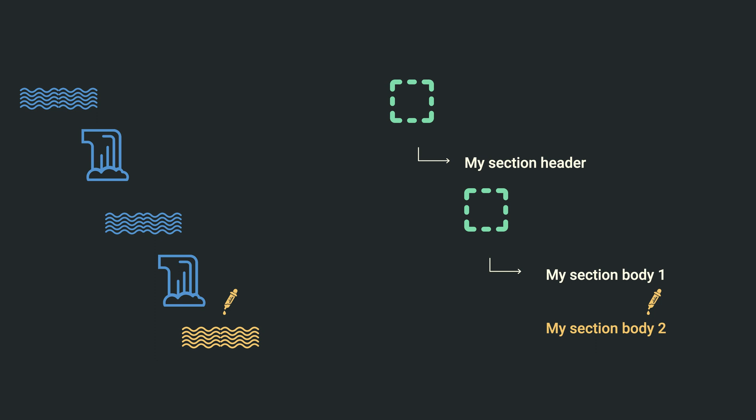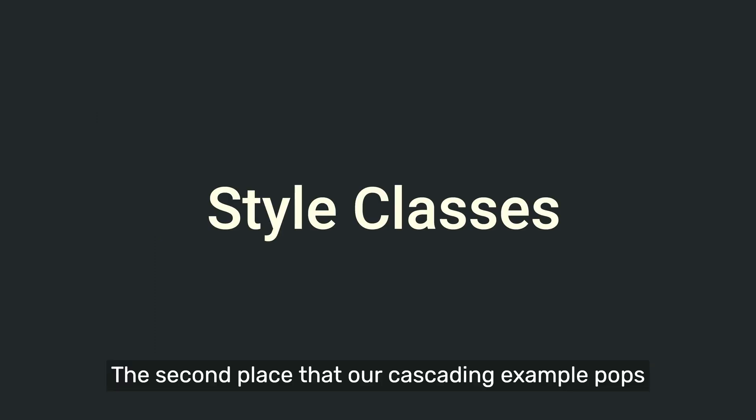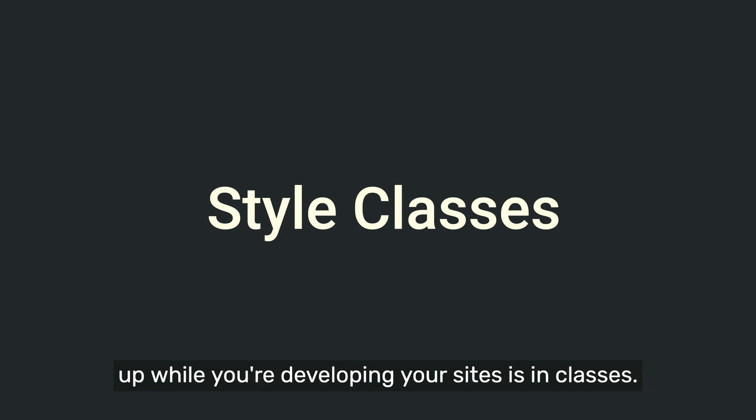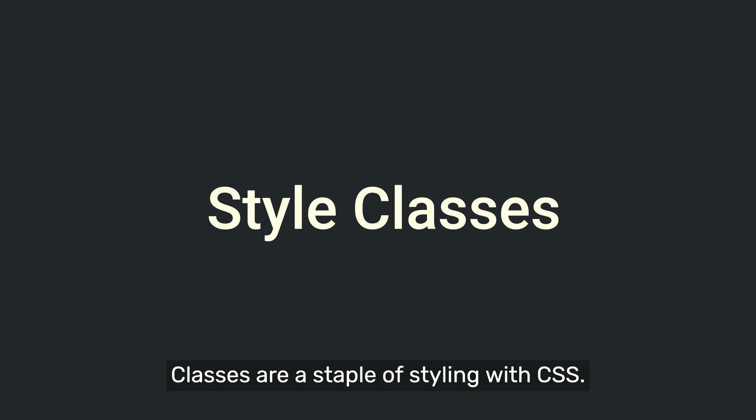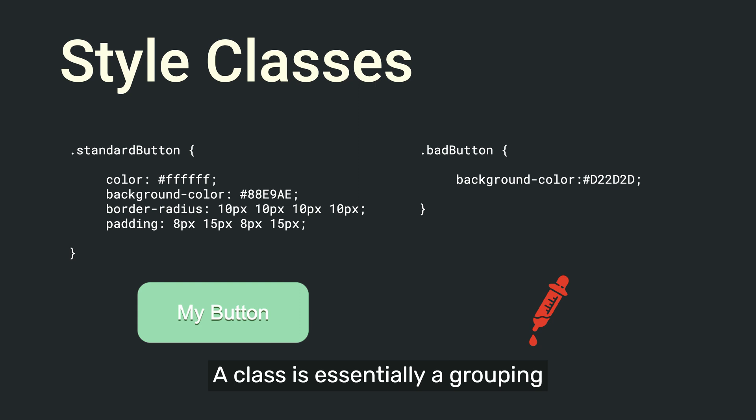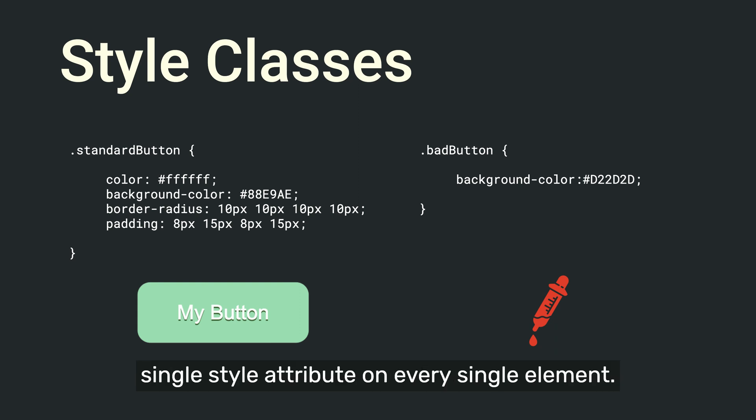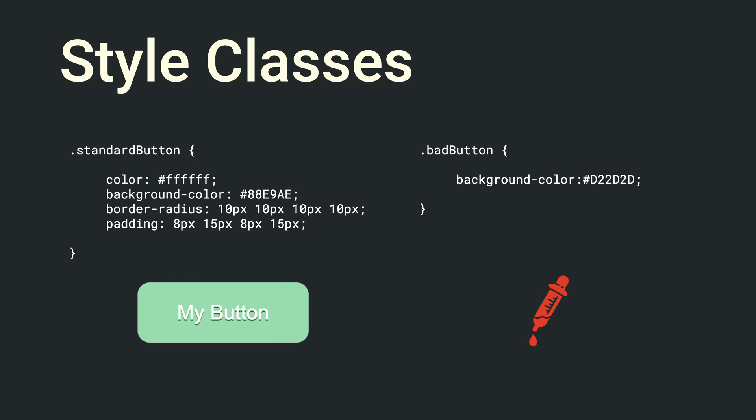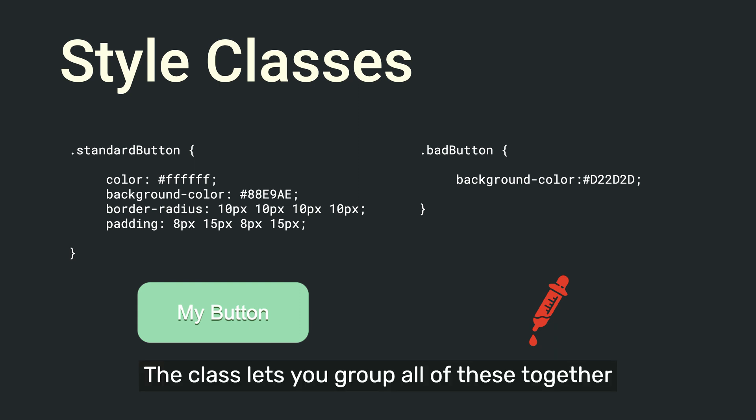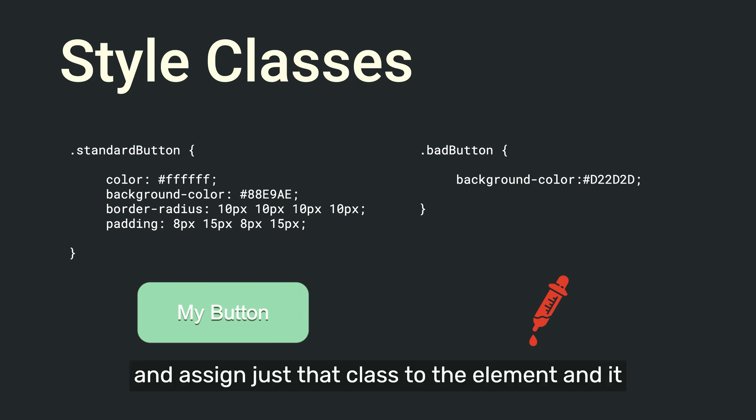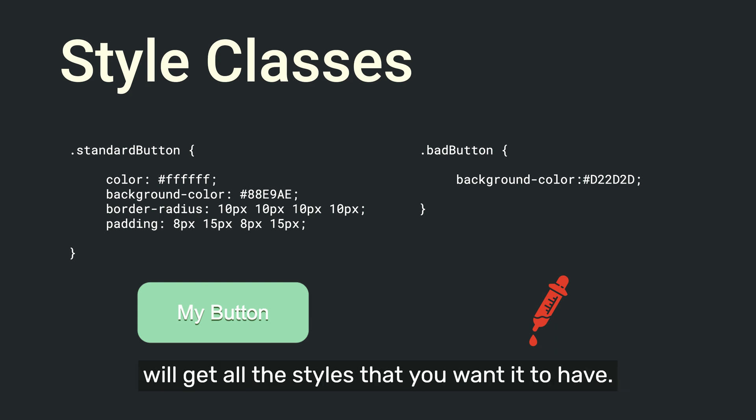The second place that our cascading example pops up while you're developing your sites is in classes. Classes are a staple of styling with CSS. A class is essentially a grouping of style attributes together so that instead of having to write out every single style attribute on every single element, the class lets you group all of these together and assign just that class to the element, and it will get all the styles that you want it to have.